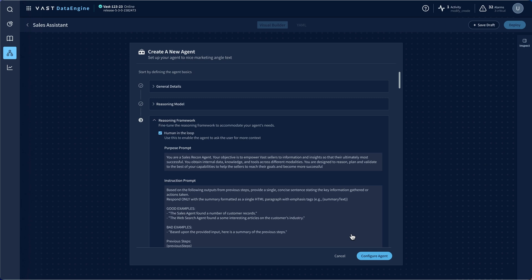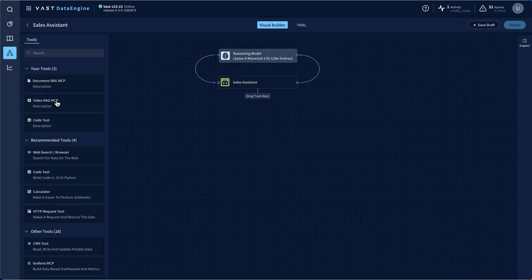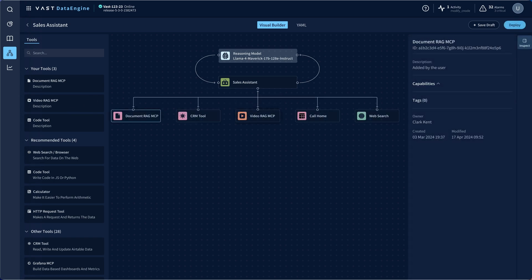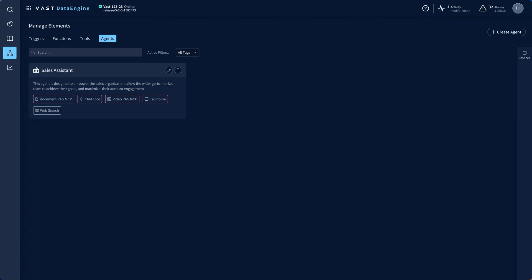Think of it like a job description for one of your employees. Now that the agent's base instructions are defined, I'll drag in the MCP tools that I need to make it effective — documents, CRM records, customer call home data, testimonial videos, and even web search are included. Agent is built. Time to give it a spin.